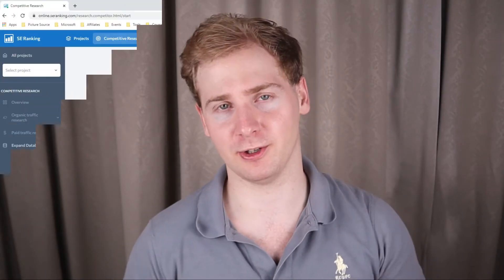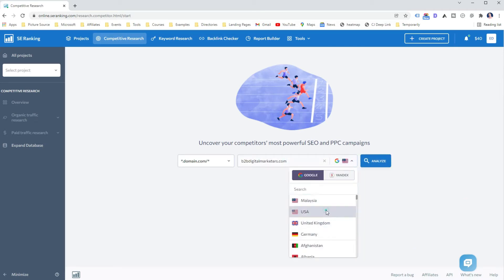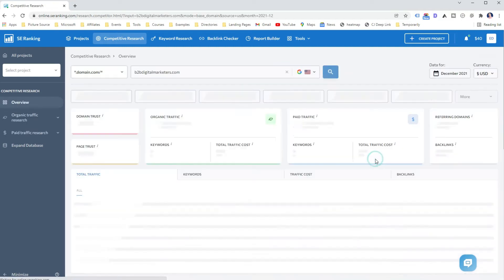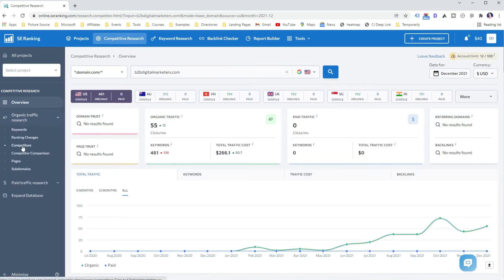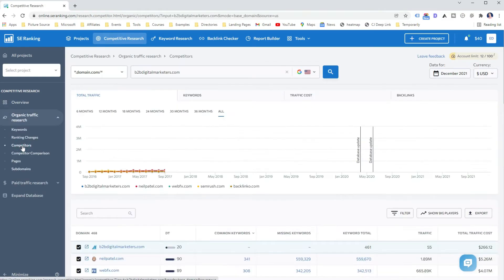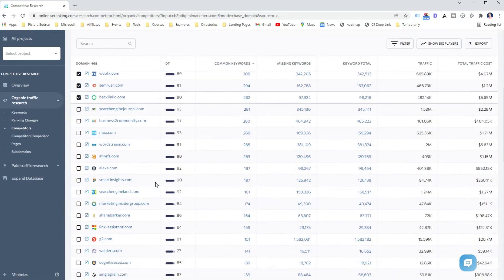Step 1: Find your close competitor. To do that, you can use SE Ranking's competitive research tool. Just pop your domain in, select your targeted location, and click analyze. Then go to the competitors report where you'll get hundreds of close competitors based on your ranking keywords.